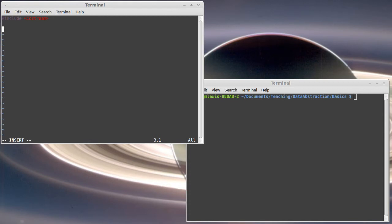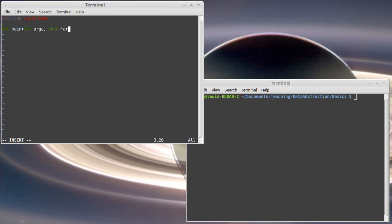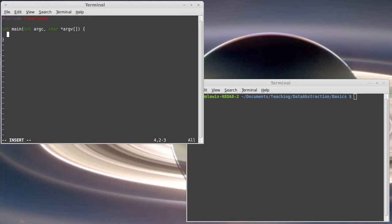And then I'm going to write my main. It's going to return an int main. I could put a void here, but I'm actually going to put in the proper arguments. So we get the count for the number of arguments and then an array of strings for the arguments themselves. That could be passed in as a char star star or the char star brackets.